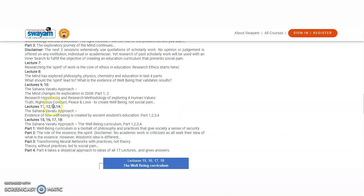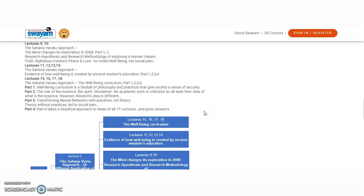Coming to lecture 11, 12, 13, 14, evidence of how well-being is created by the ancient wisdom's education. And the 15, 16, 17, 18 lectures, it is divided into the total four parts, the well-being curriculum.